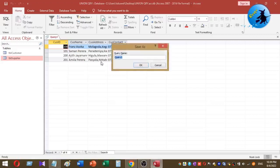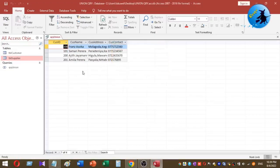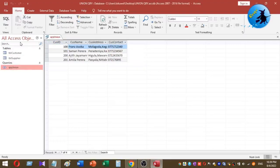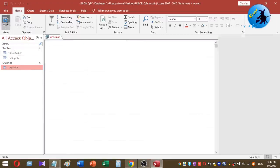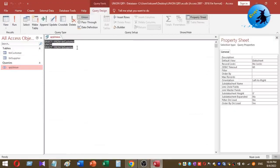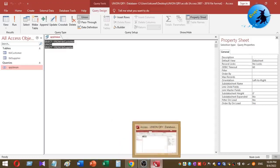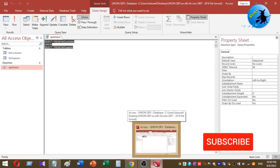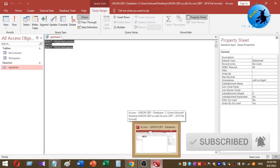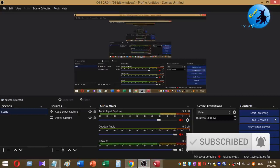I'll save this as qry_union. It is saved. You can also expand this SQL statement further by adding an ORDER BY clause and so on. That is it for today. If you have any questions, please put them in the comment section, and I will share this database link in the video description. Thank you very much.